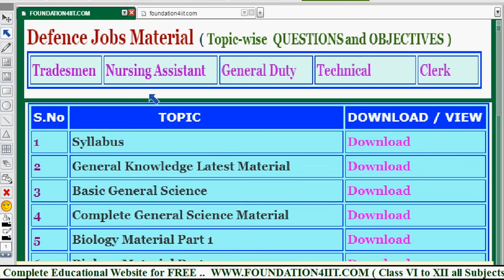Welcome to our educational channel. In this video, I will show some important study material related to defense jobs. Generally, we have jobs in defense in various categories like tradesman, nursing assistant, general duty, technical, and clerk. To prepare for these jobs, I'll show the best material.